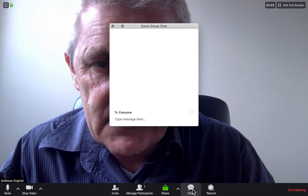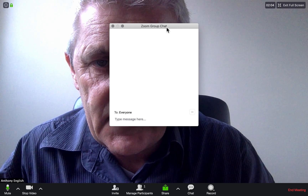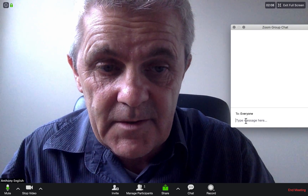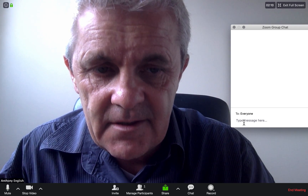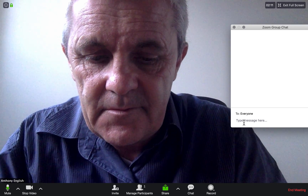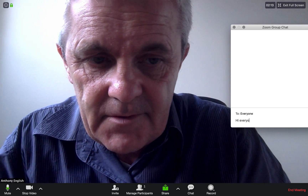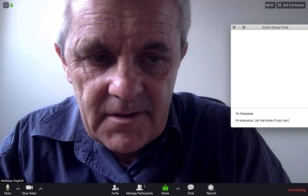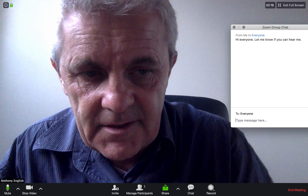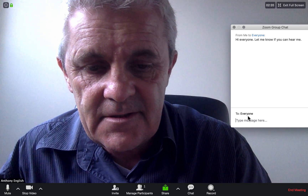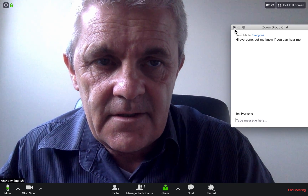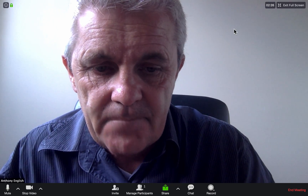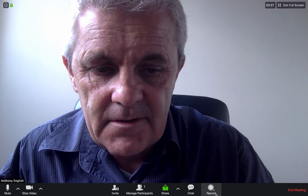The chat is a way for me to send a message either to everybody on the call or just to one person. I can send a little message — for example, 'Hi everyone, let me know if you can hear me' — and that would pop up on everyone's screens.